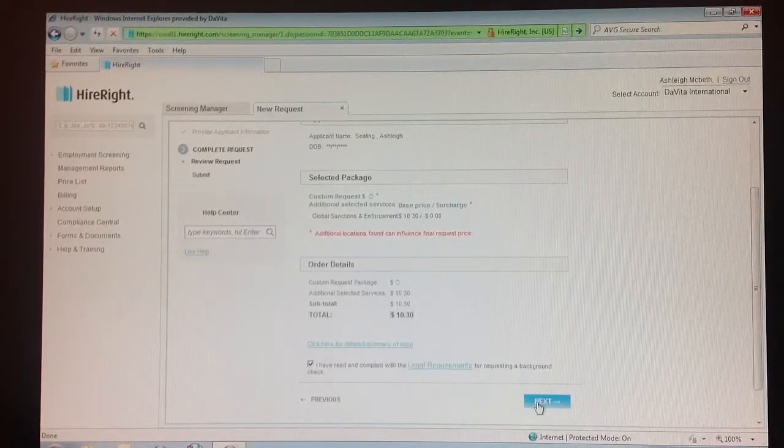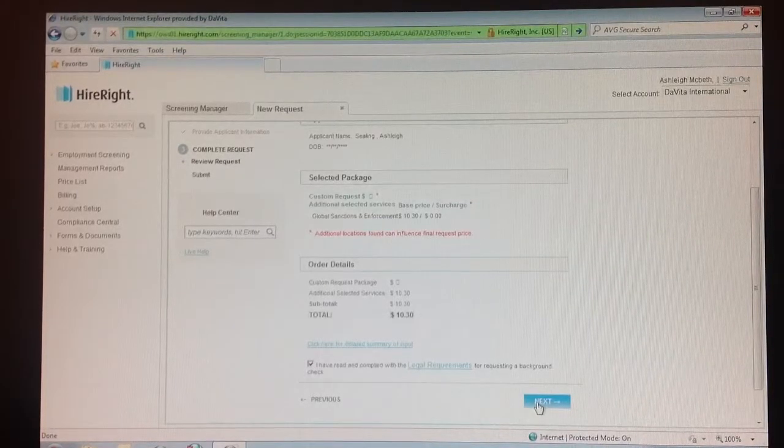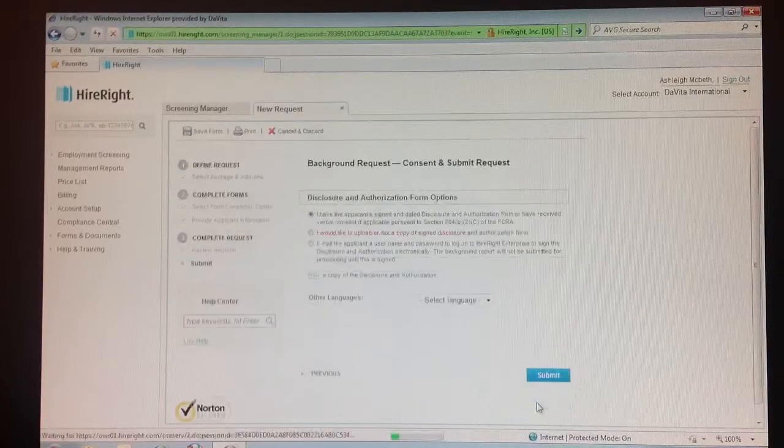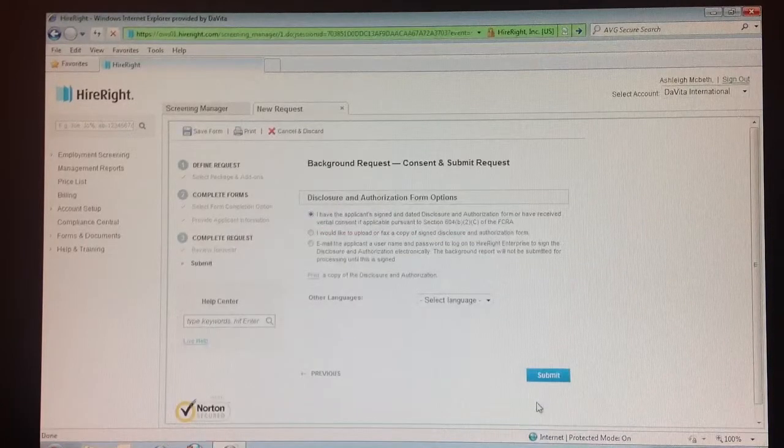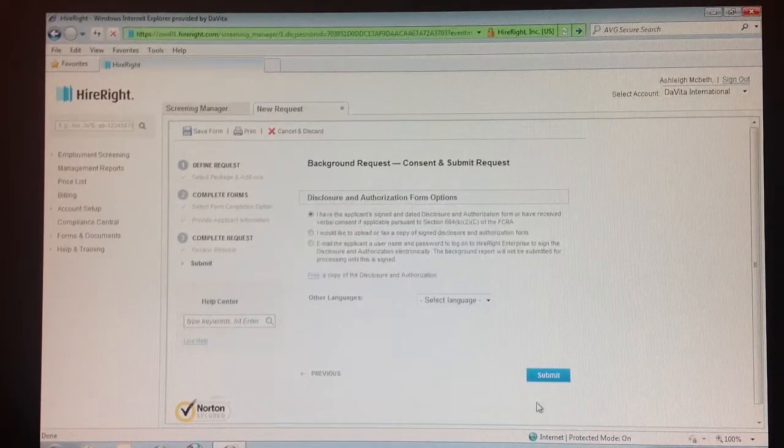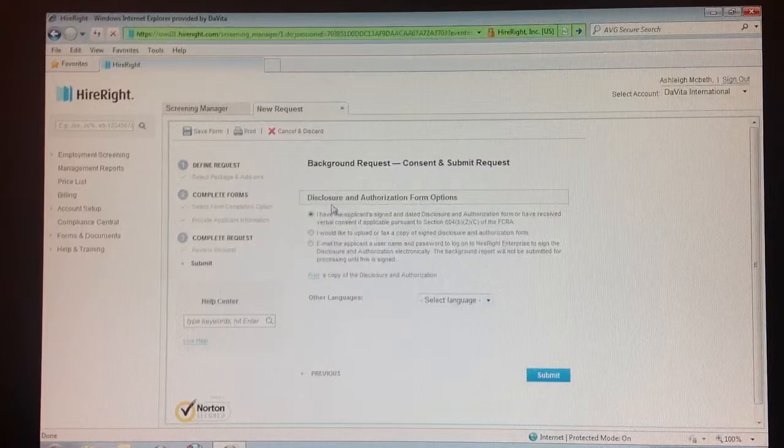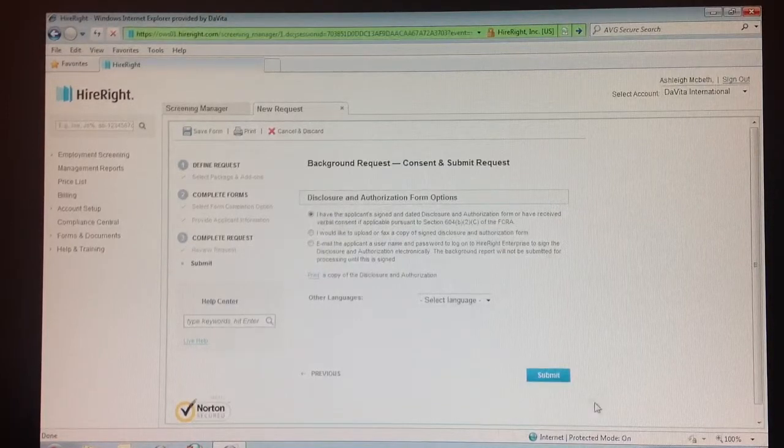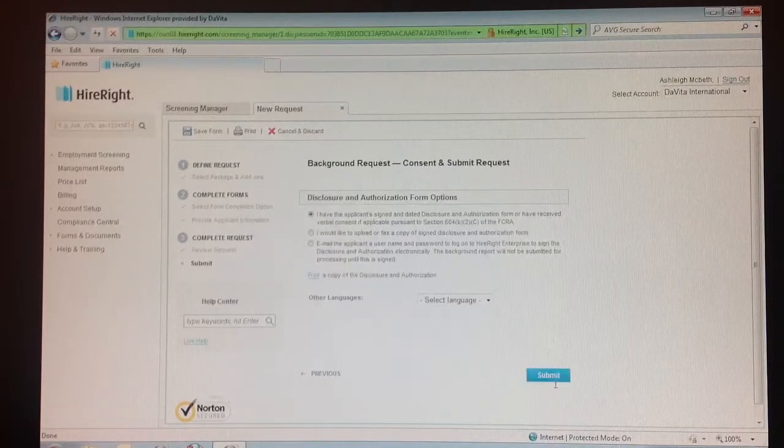Step 15: Click next. Step 16: Select the top circle and click submit.